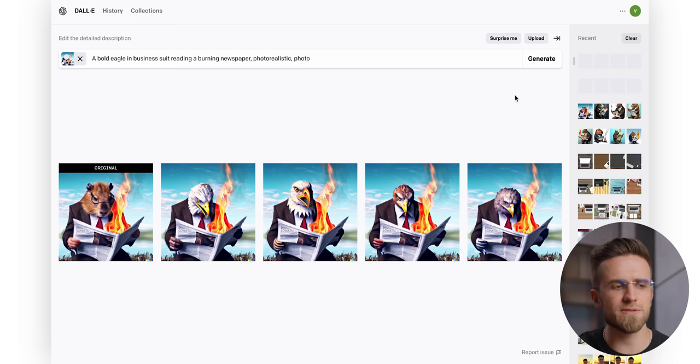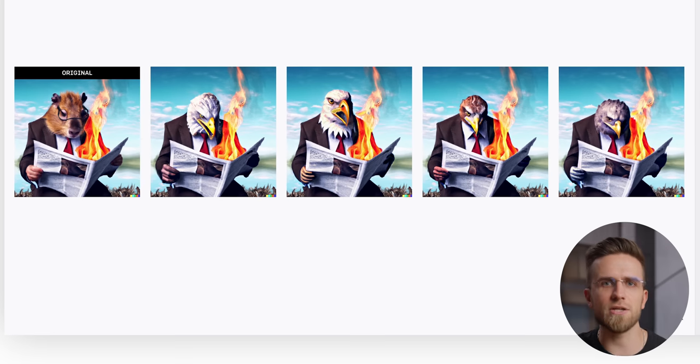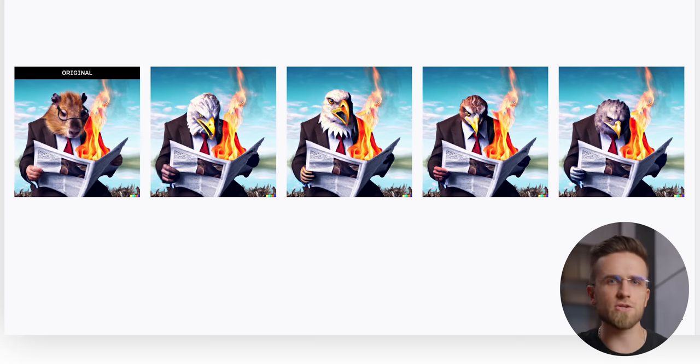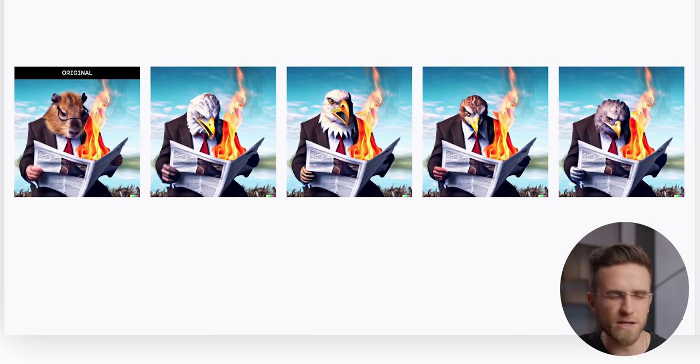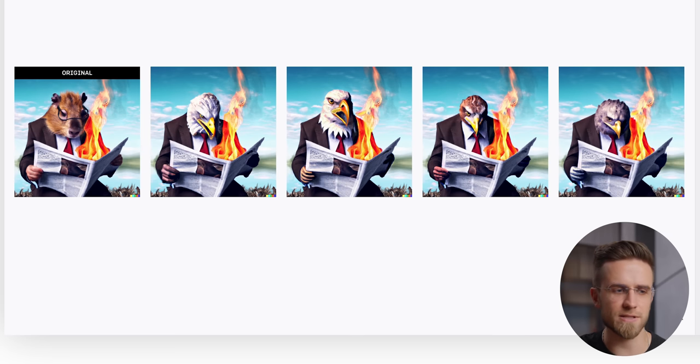And the generated results, they are just not very good. As I said, Dolly 2 changes only the selected part of the image, and the head of our eagle looks super weird and small. Dolly 3 did much better in this test, and it also was much faster.